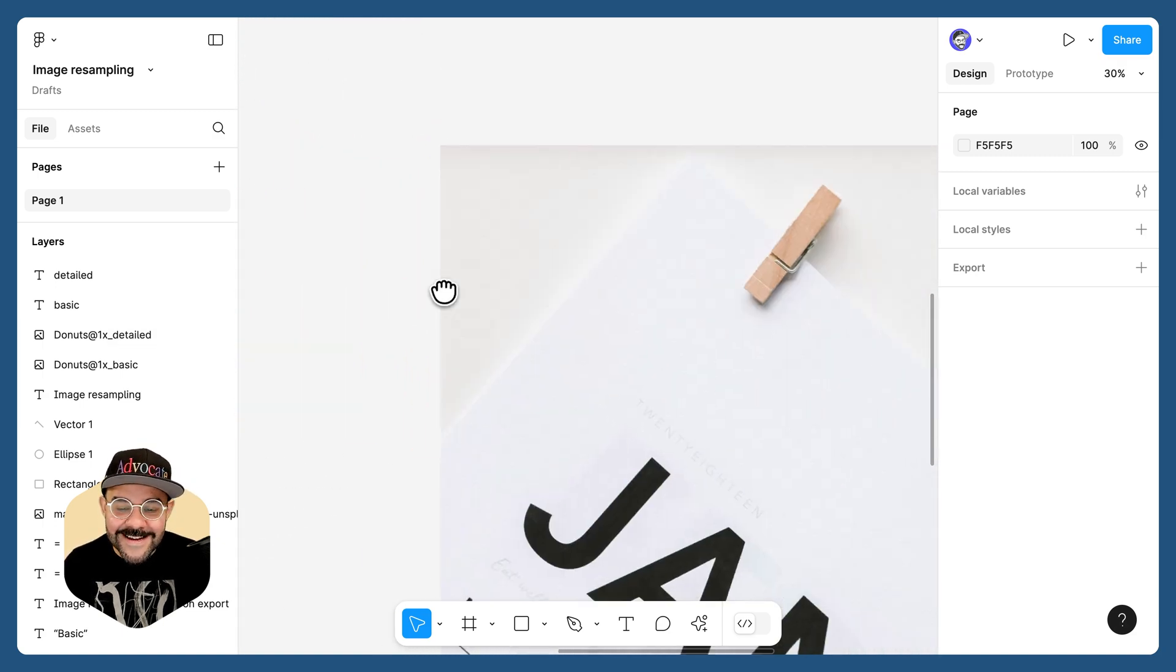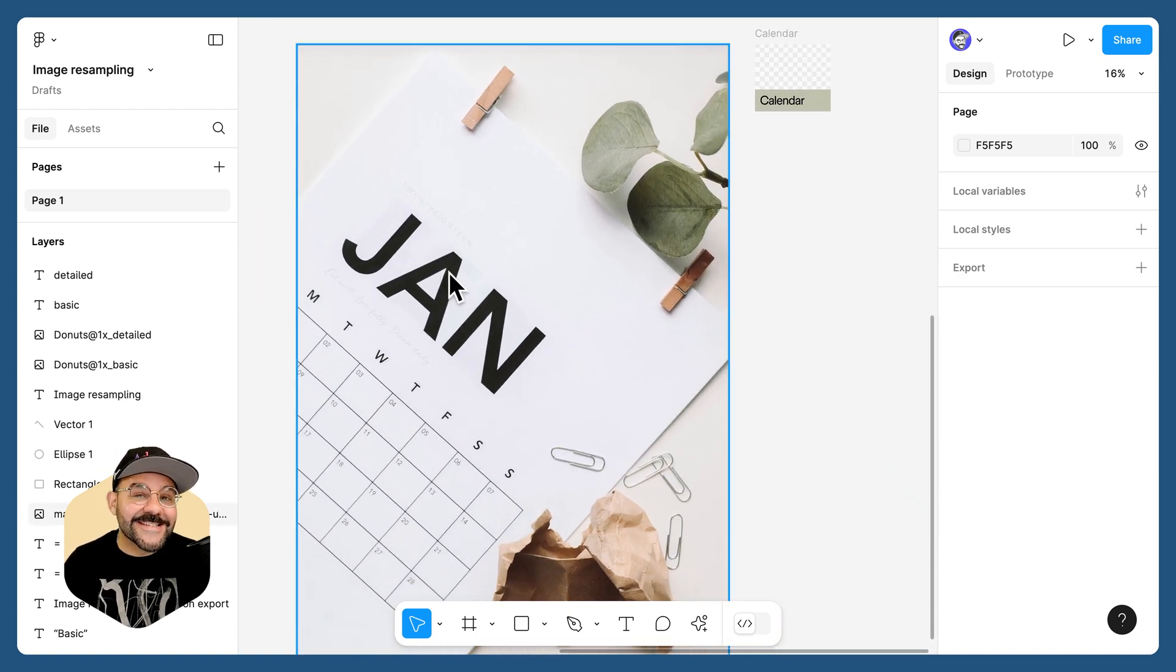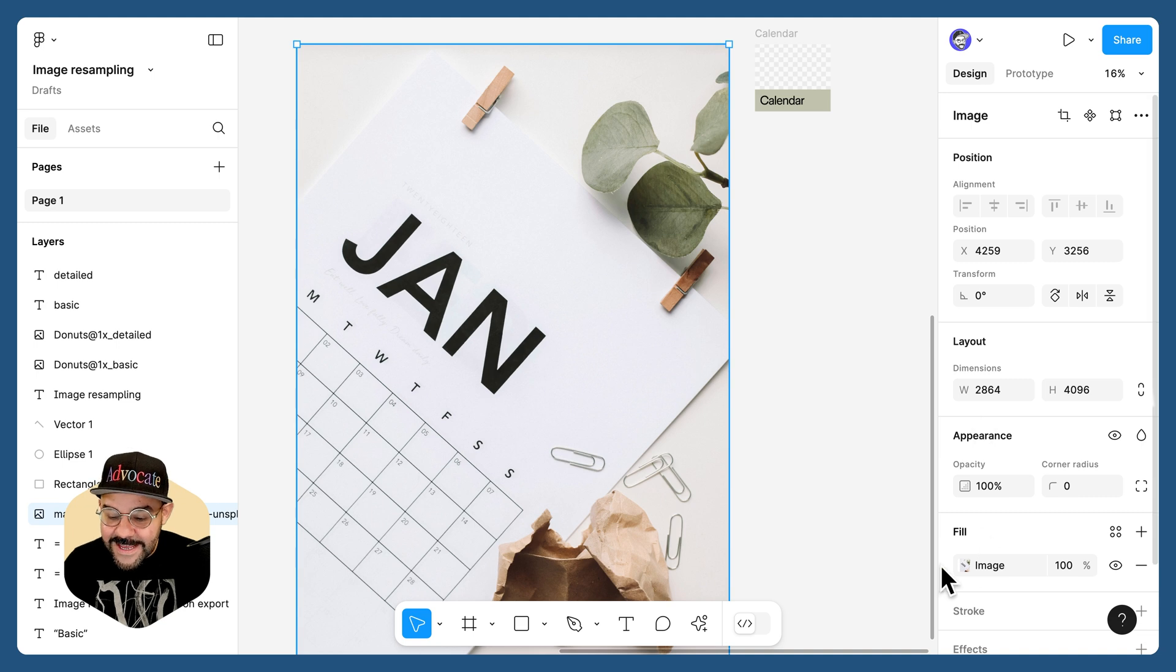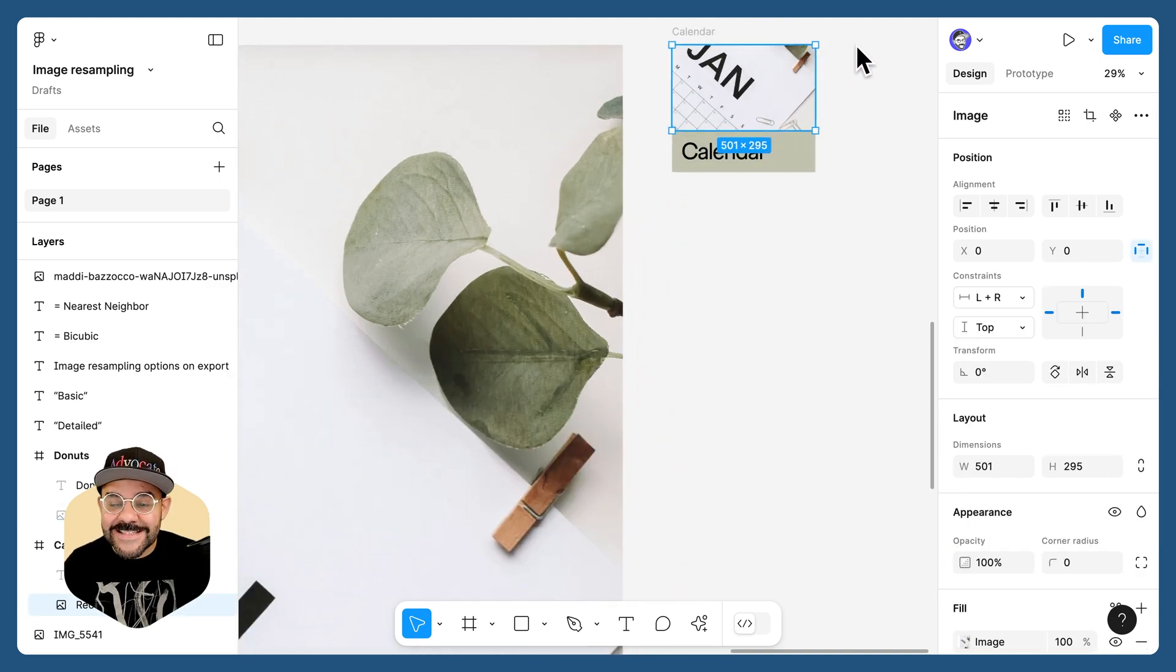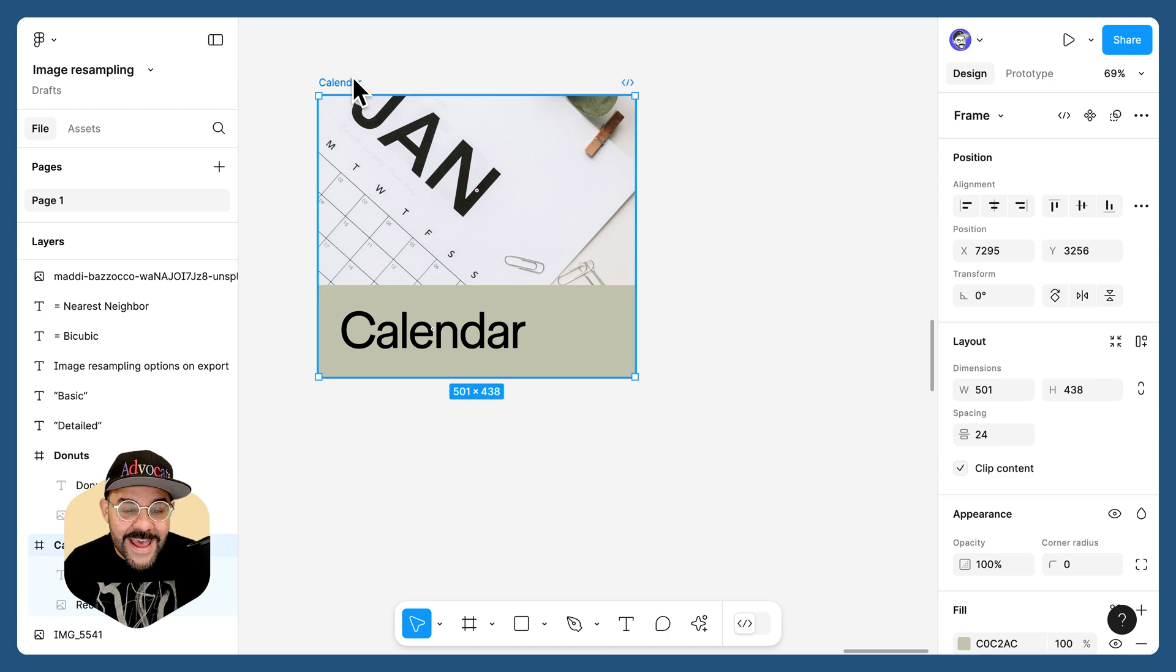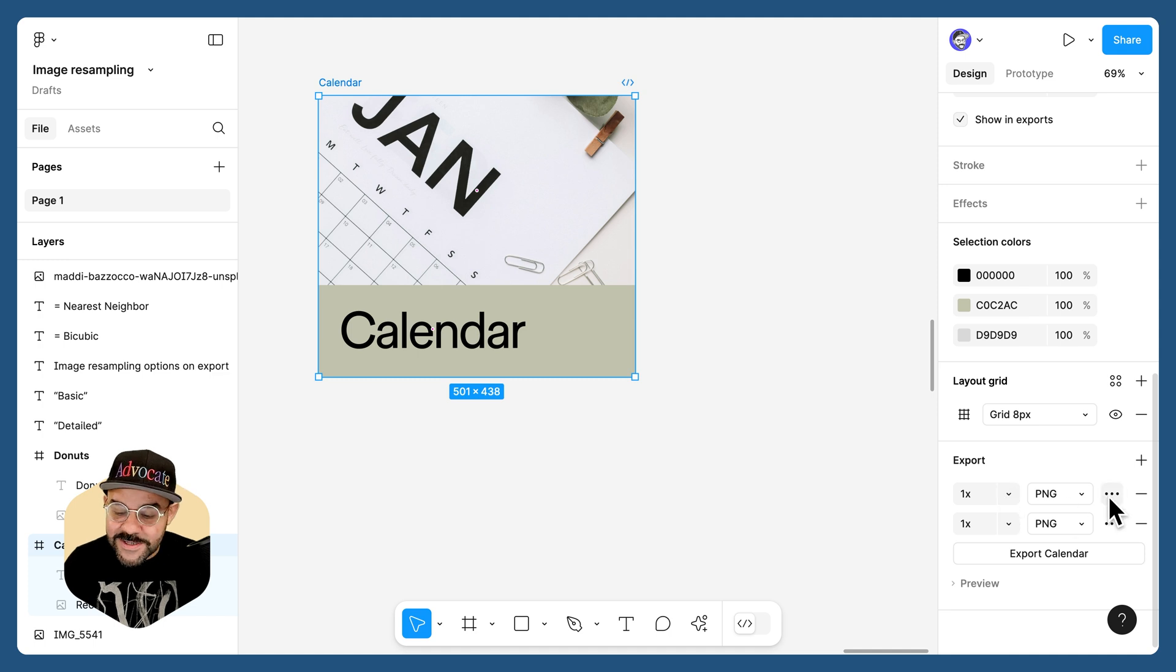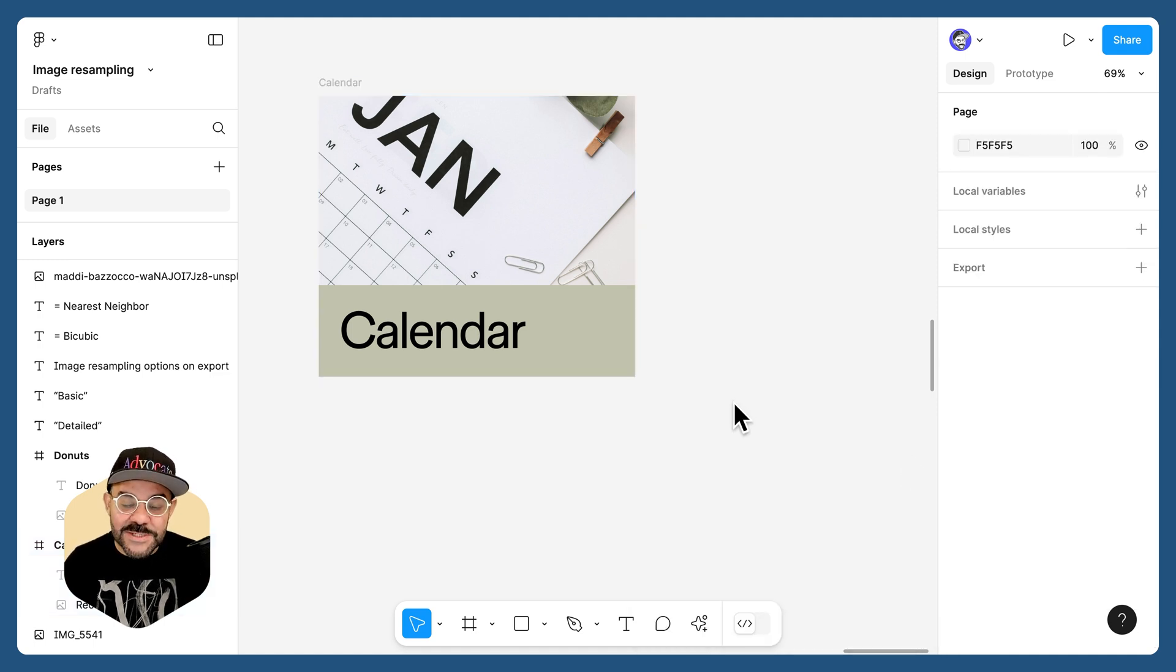Let's take a look at that one more time with another image. Here you can see I have this large image of a calendar. We're going to take that image, copy its fill, place it into the smaller asset, and select that calendar. I'm going to come down here, and you can see that I already have my exports selected. So I have a detailed export and I have a basic export.